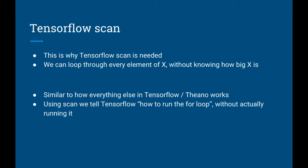This is where the TensorFlow scan function comes into play. The scan function allows you to loop through a TensorFlow array without knowing its size. This is similar to how everything else in TensorFlow and Theano works. Using scan, we can tell TensorFlow how to run the for loop without actually running it.